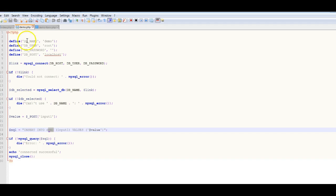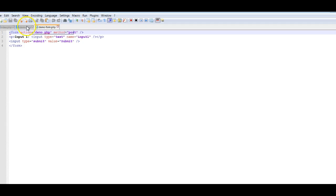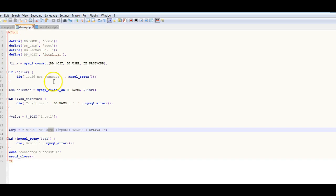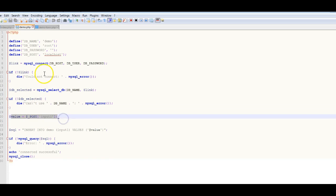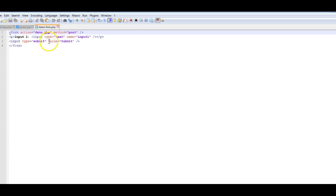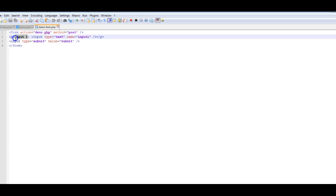That's why in this example we have these two files. This file will have what you've seen before in the previous example, but it will also have the database connection code. We are going to have only one field on our form called input one, with type text, and a submit button.